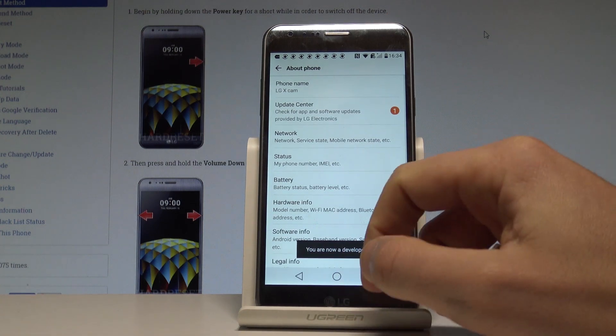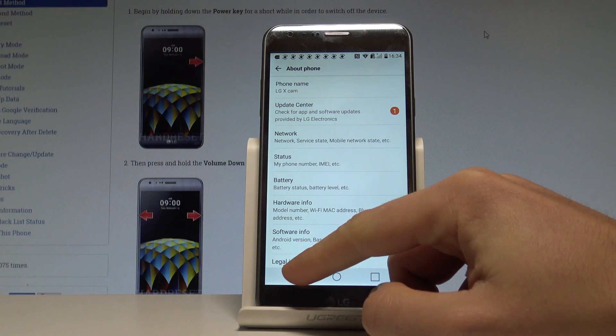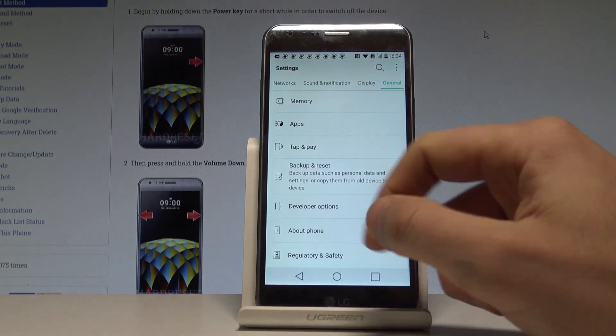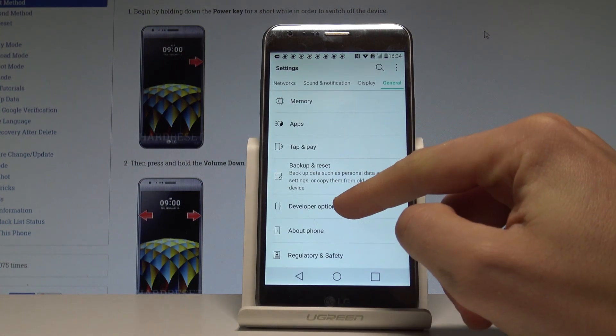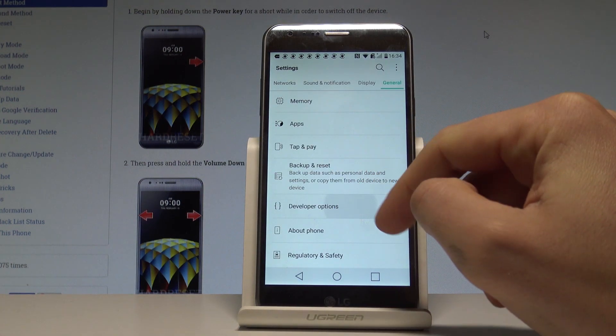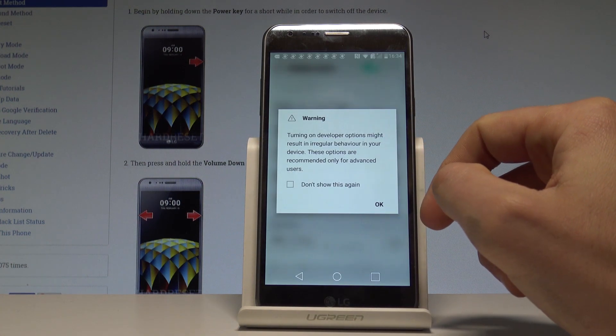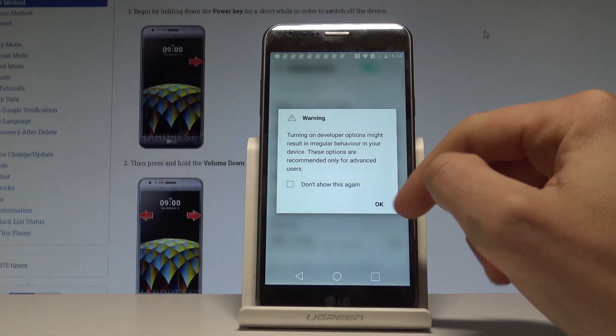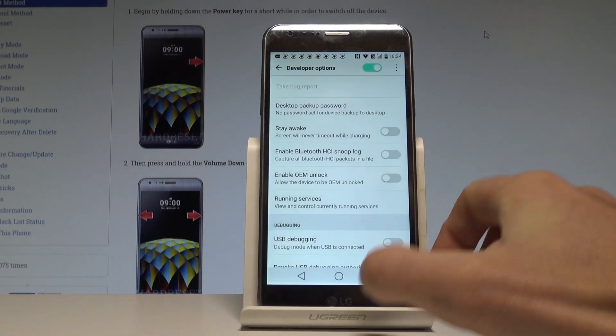Go back to the previous list and right here, under Backup and Reset, you've got Developer Options. Tap it, read the warning, and tap OK.